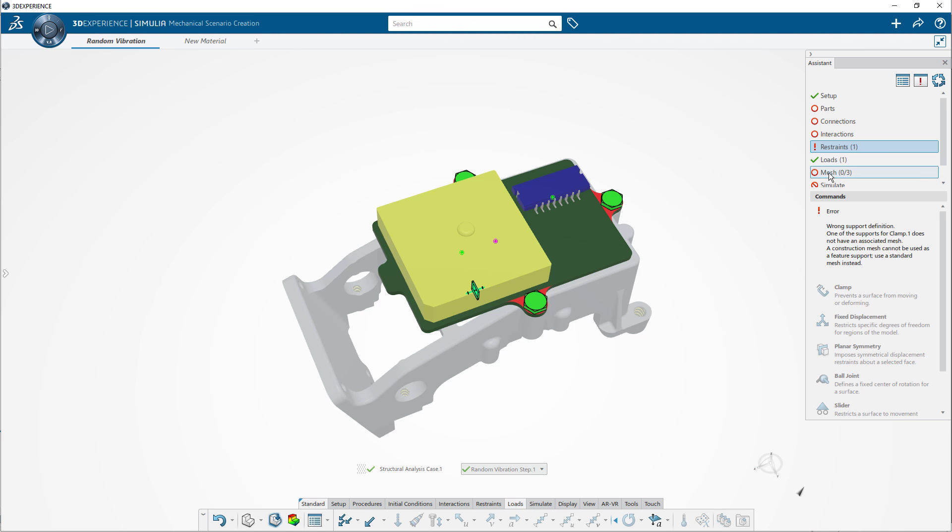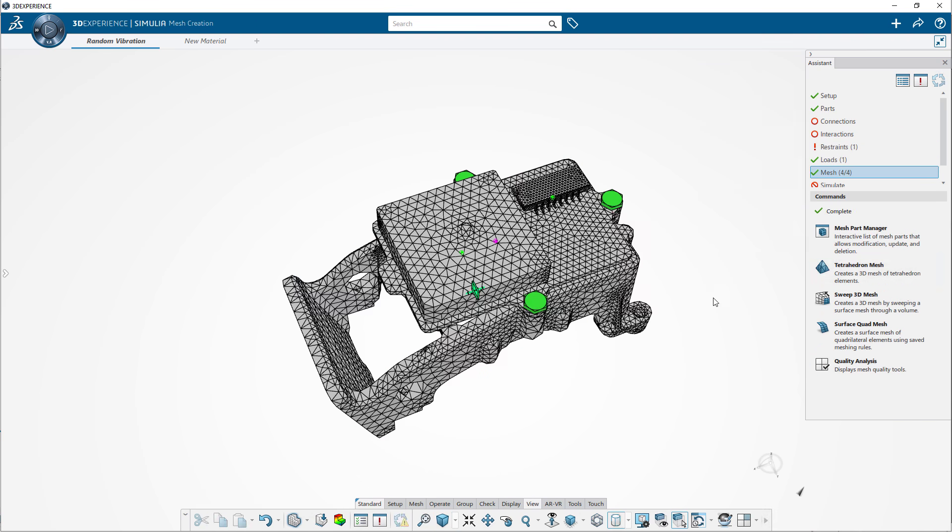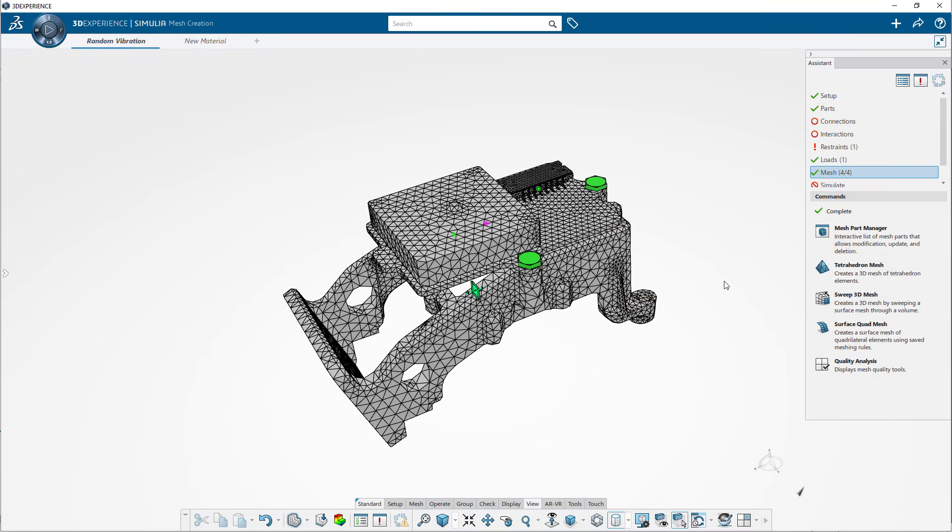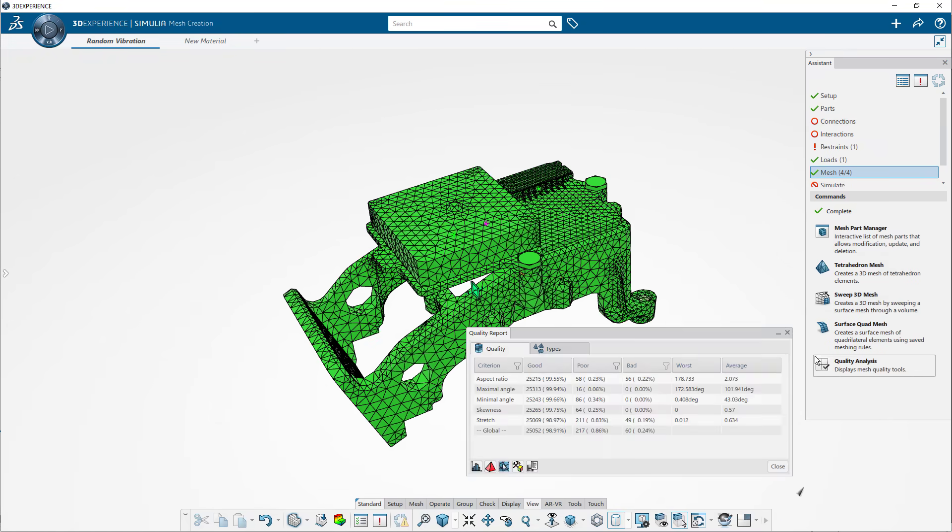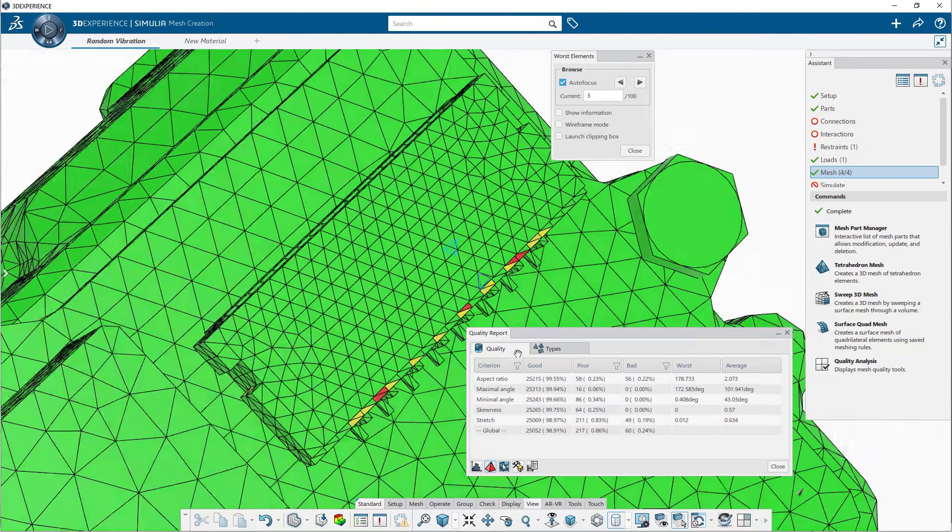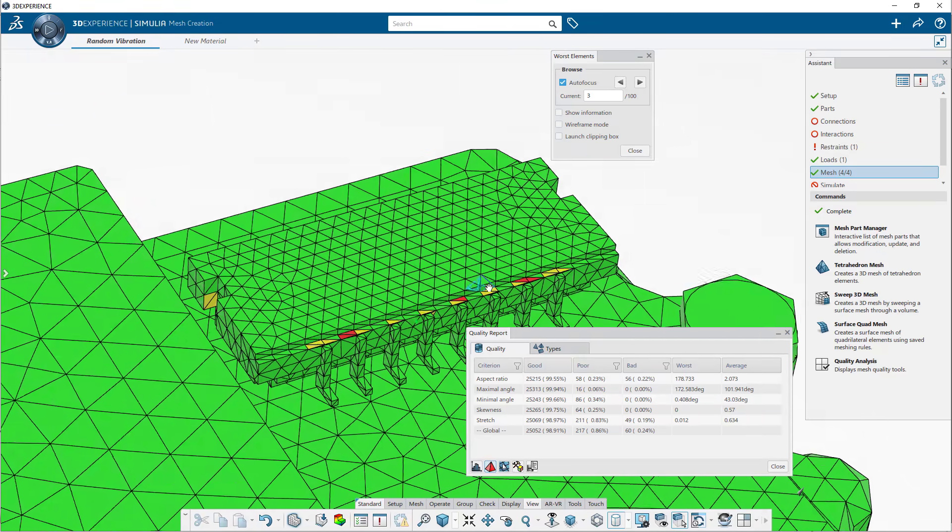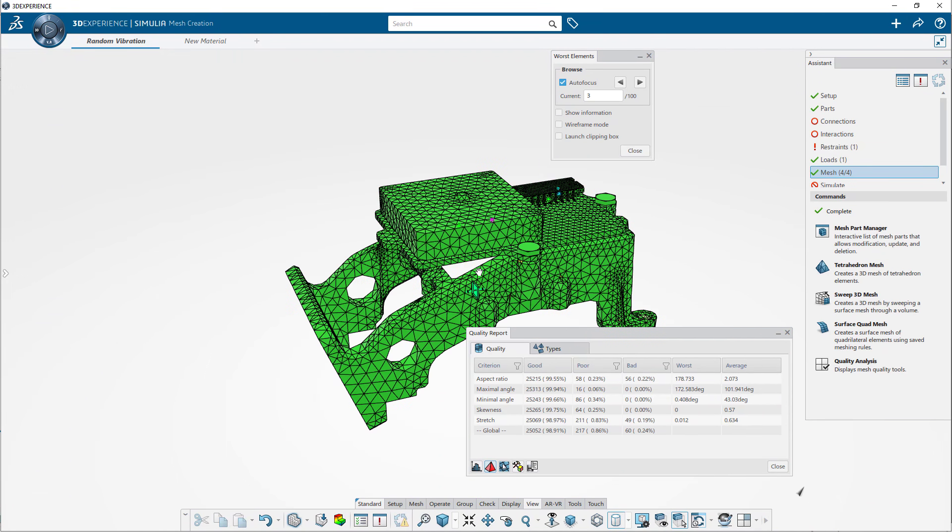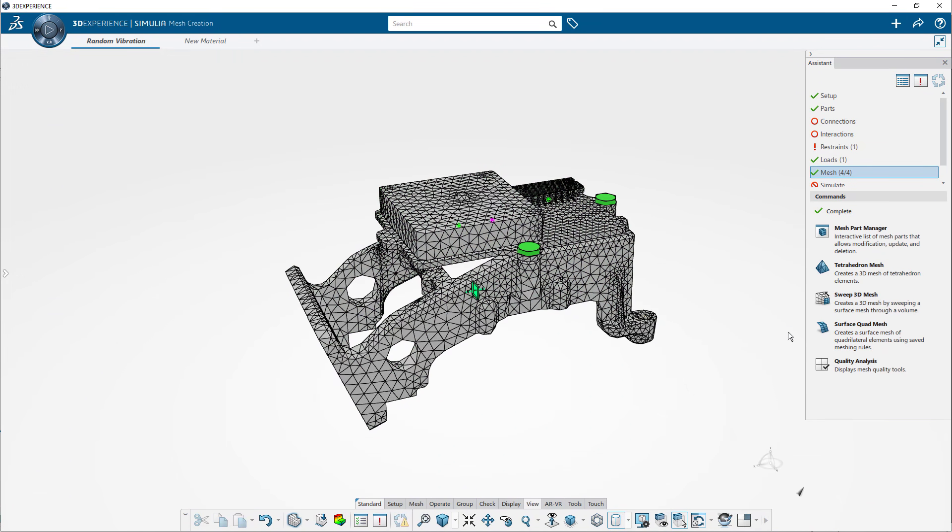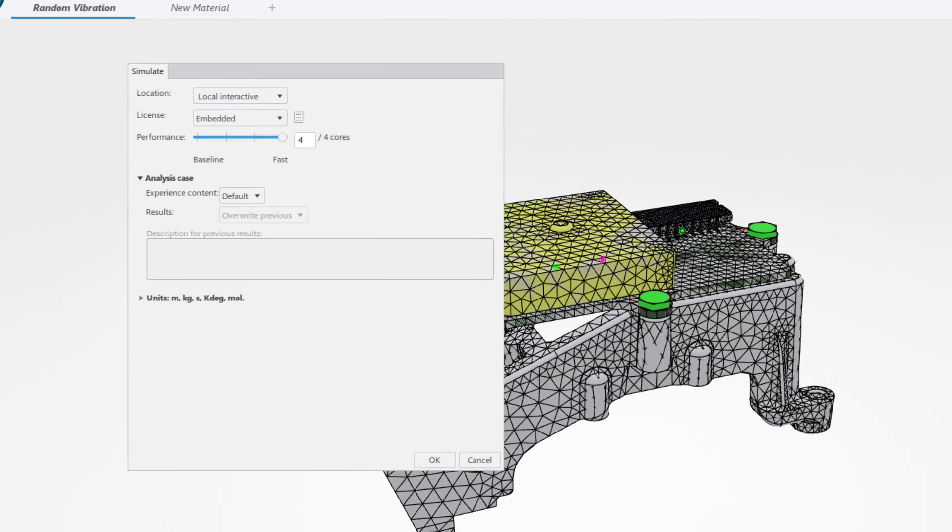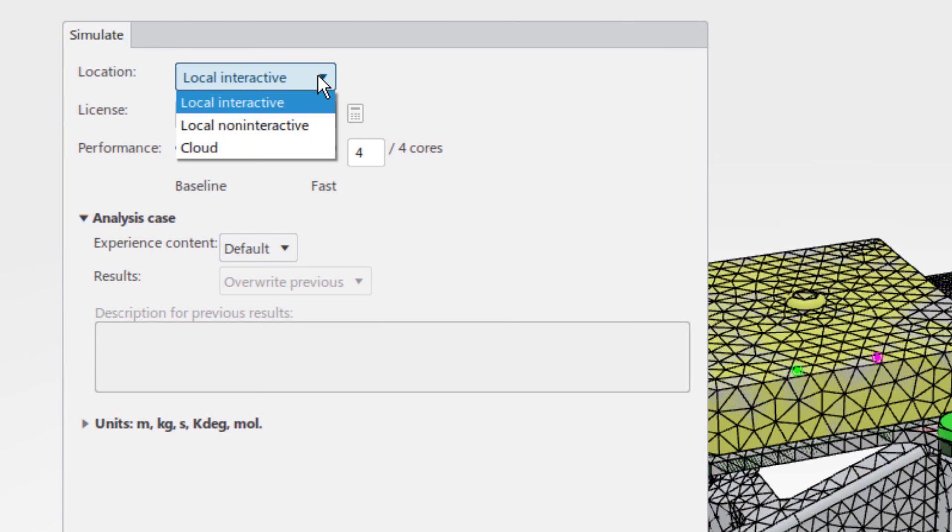Automatic mesh generation speeds up the setup process. However, manual mesh methods and comprehensive quality checks are available to help ensure accurate results. When it's time to solve the study, you can choose to run the analysis locally or on the cloud and take advantage of high-performance computing resources.